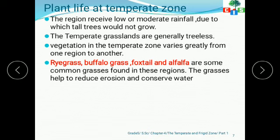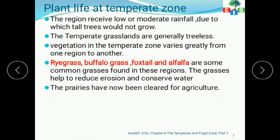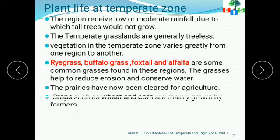The prairies have now been cleared for agriculture. The prairies grassland is being cleared for agricultural purposes, and farmers are mainly growing crops such as wheat and corn in these regions.